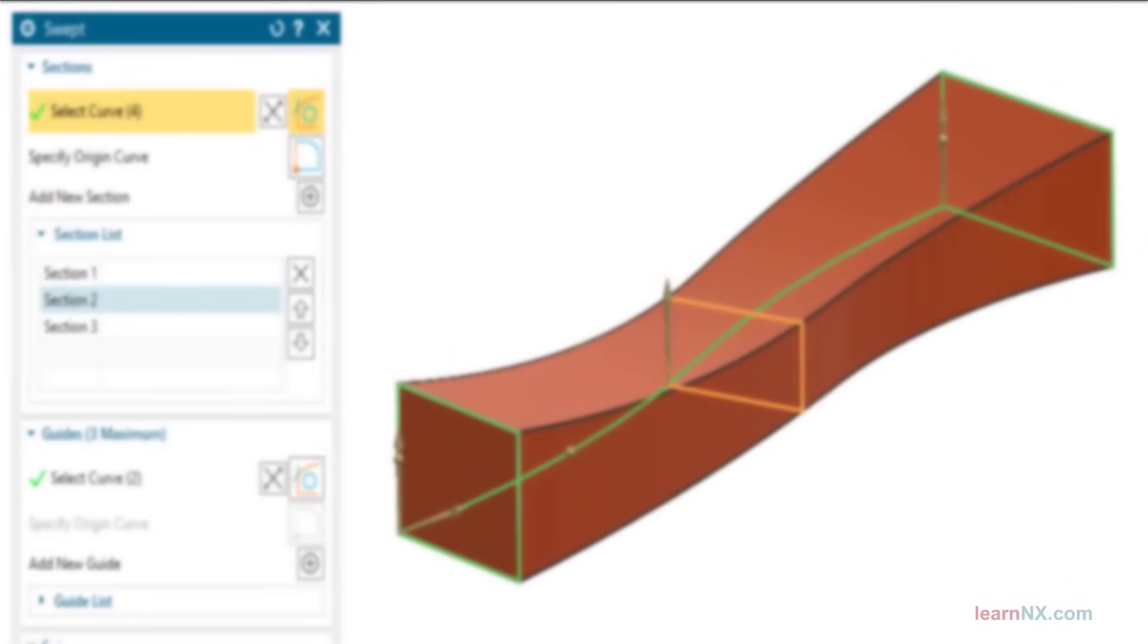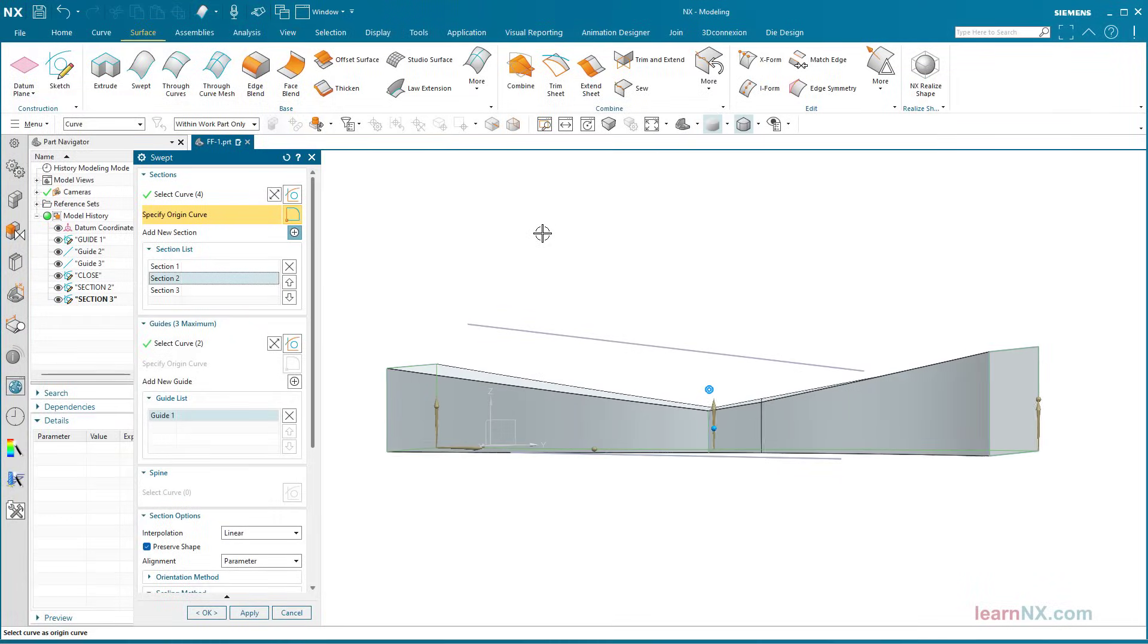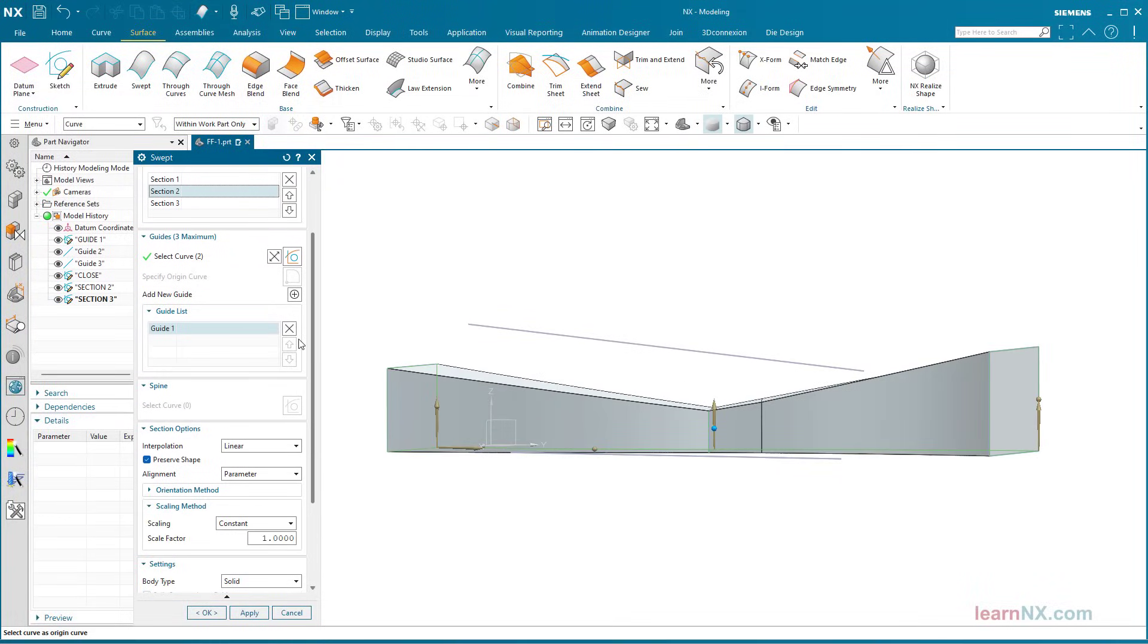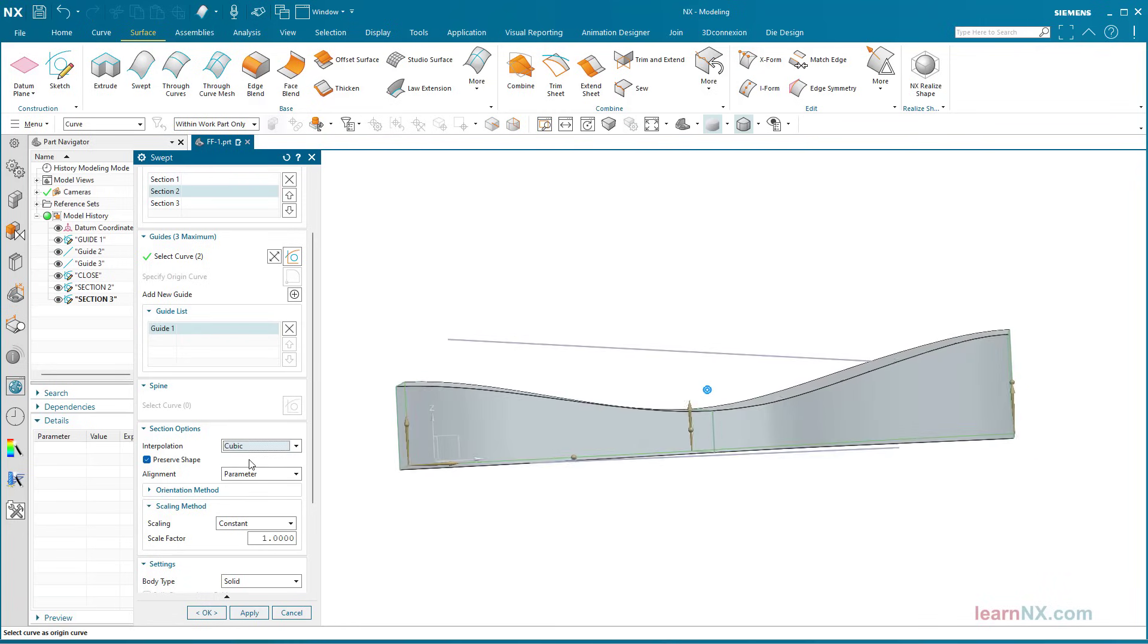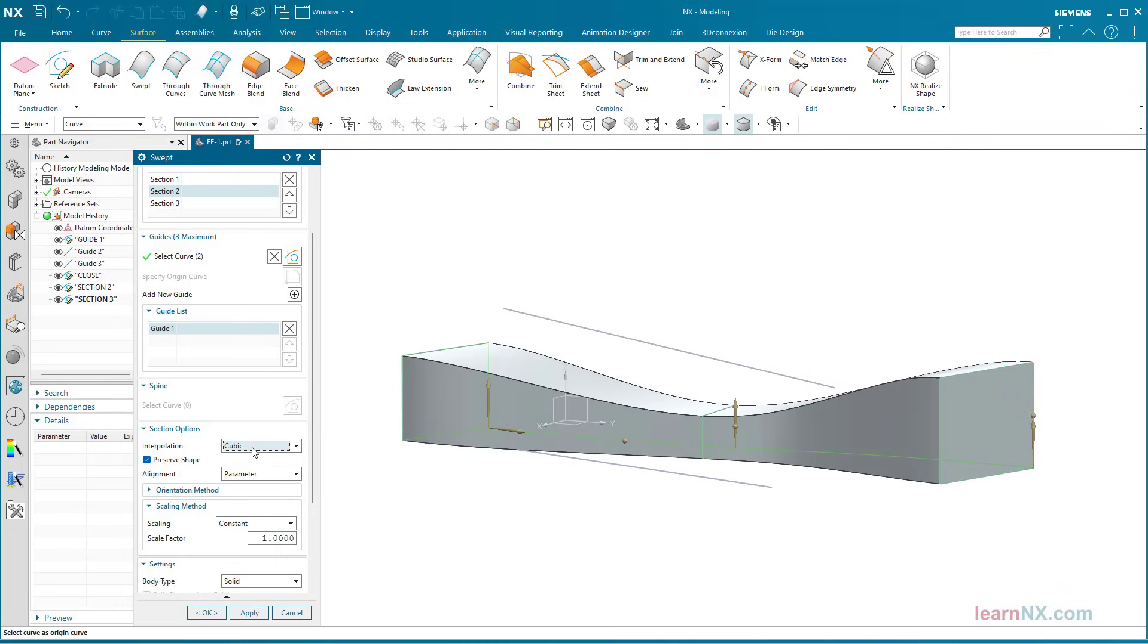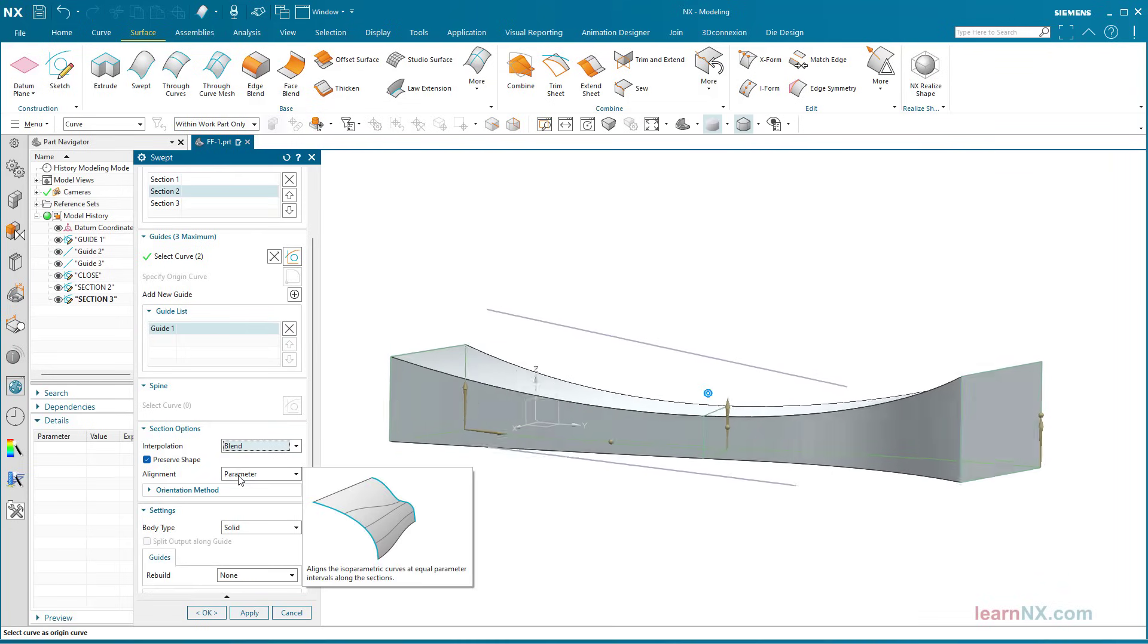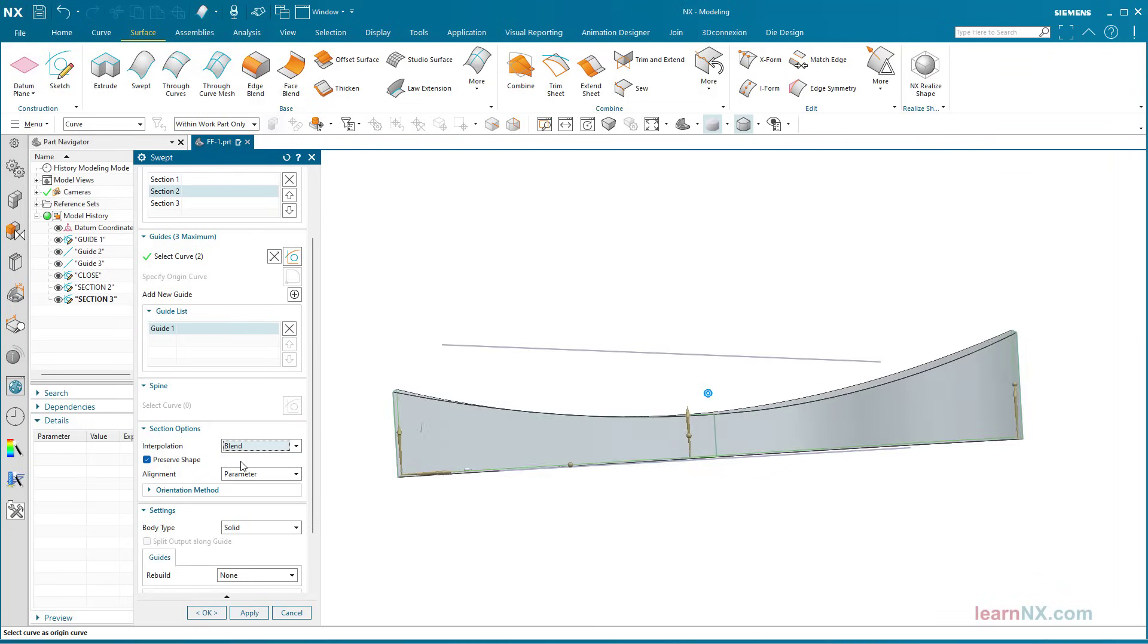The swept command is used to guide, scale, and orientate cross-sections along curves or edges. It is used to design turbine blades, screw conveyors, and complex flow channels. I will call it technical freeform. And with that, welcome to LearnNX and to the first video of the freeform course.